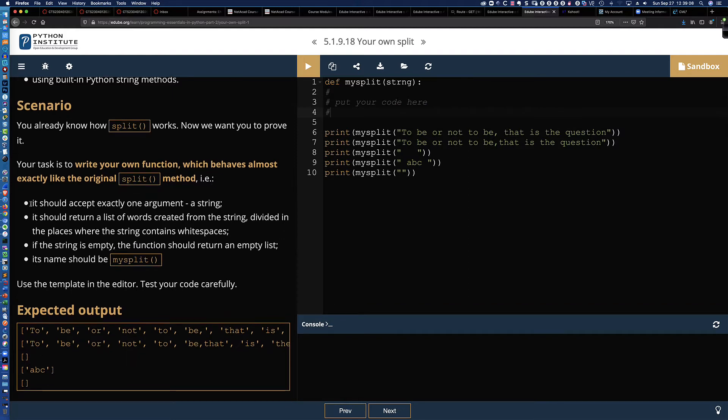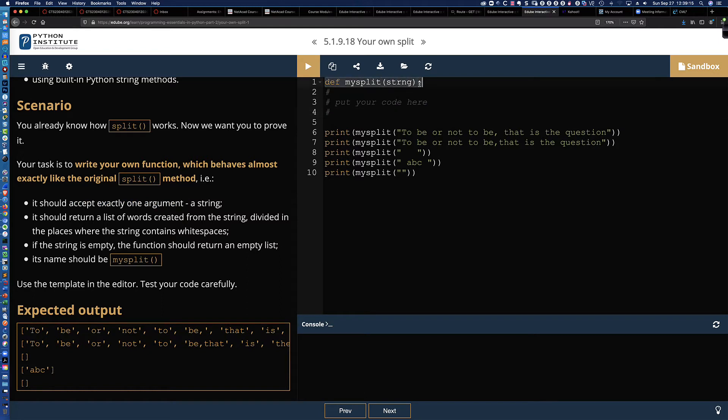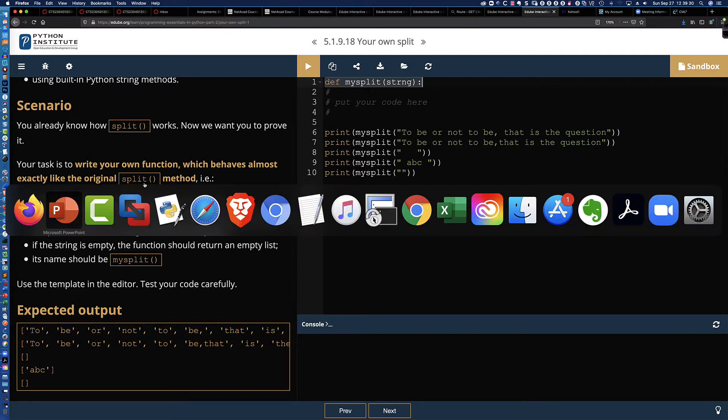But again, it says it should accept exactly one argument, which the function does here by the function definition, right? S-T-R-N-G. It should return a list of words created from the string, divided in places where the string contains white spaces. Well, split is exactly what does that.